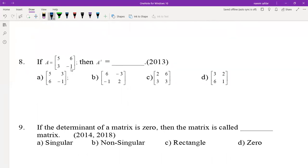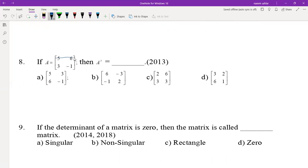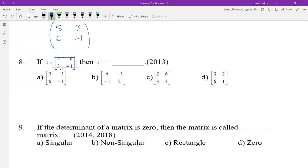If A is [5, 6; 3, -1], then find A transpose. To find the transpose, either convert rows into columns or columns into rows. The first row becomes the first column and the second row becomes the second column. So A transpose is [5, 3; 6, -1] — option A.